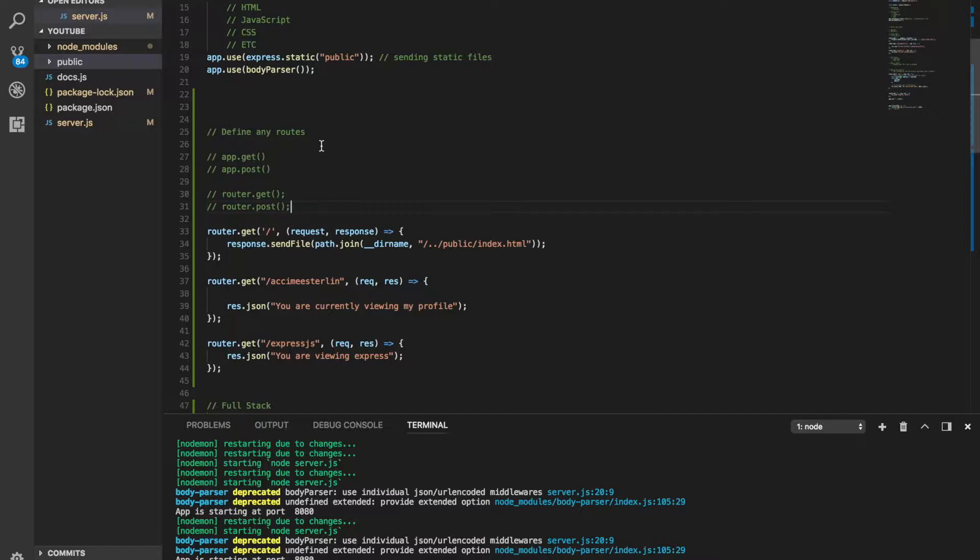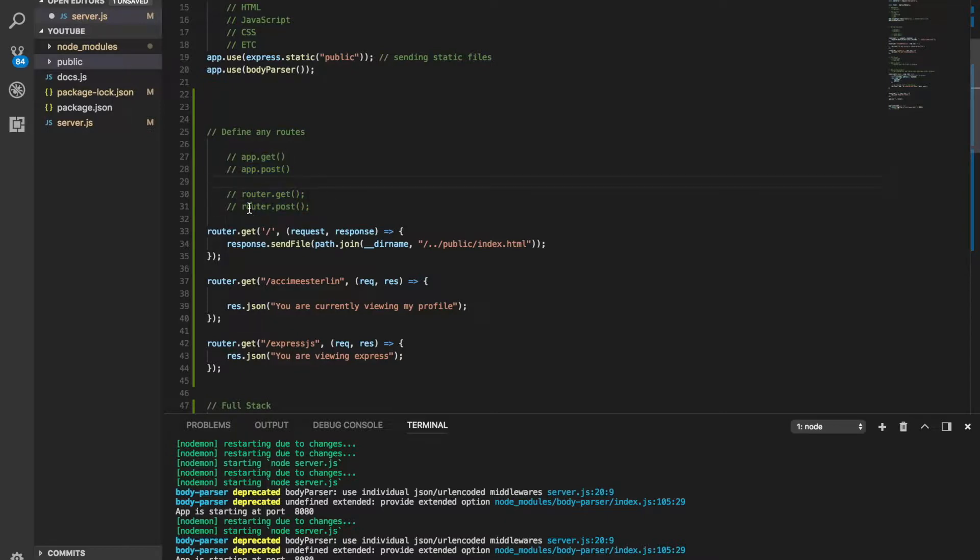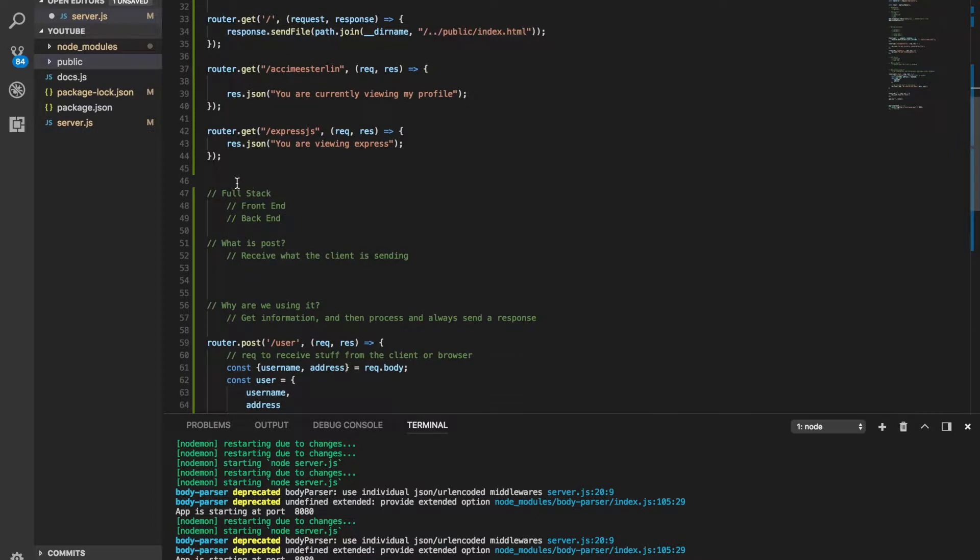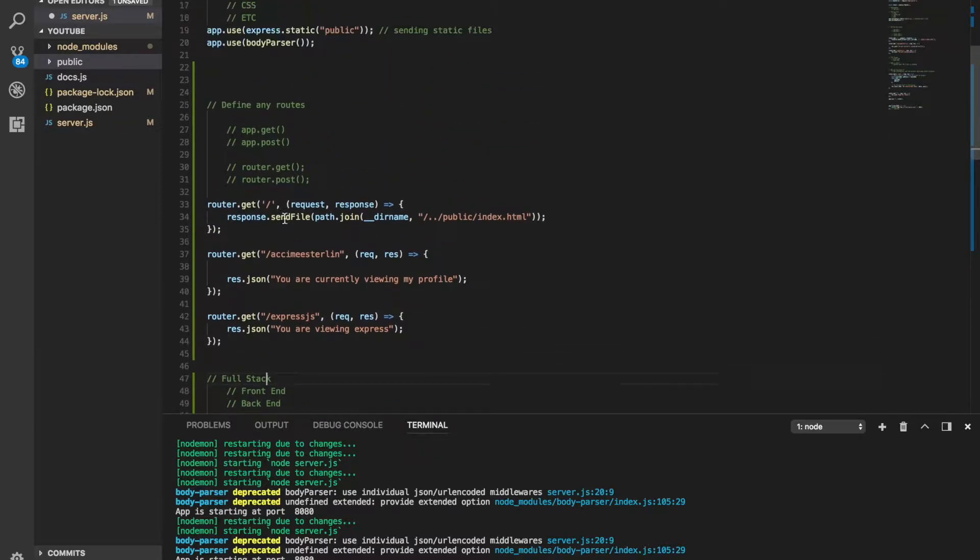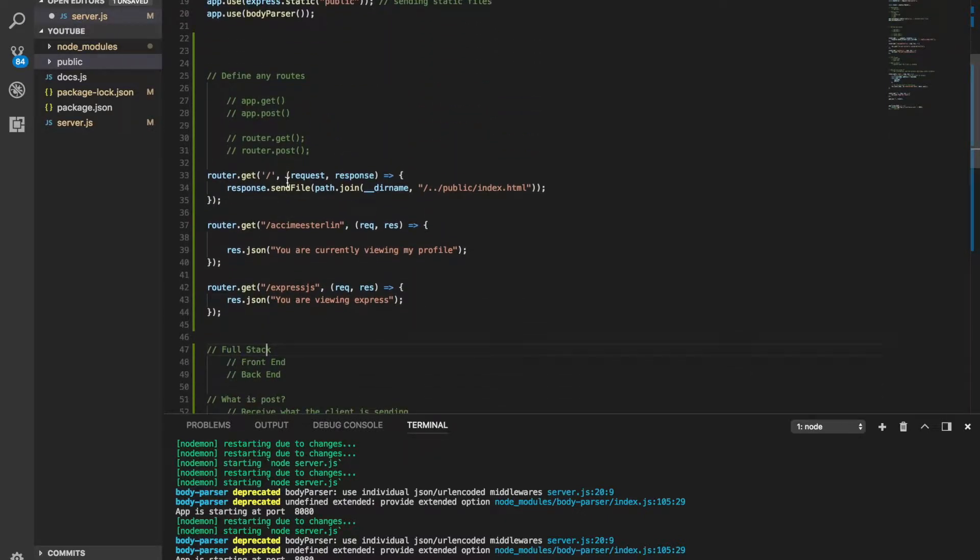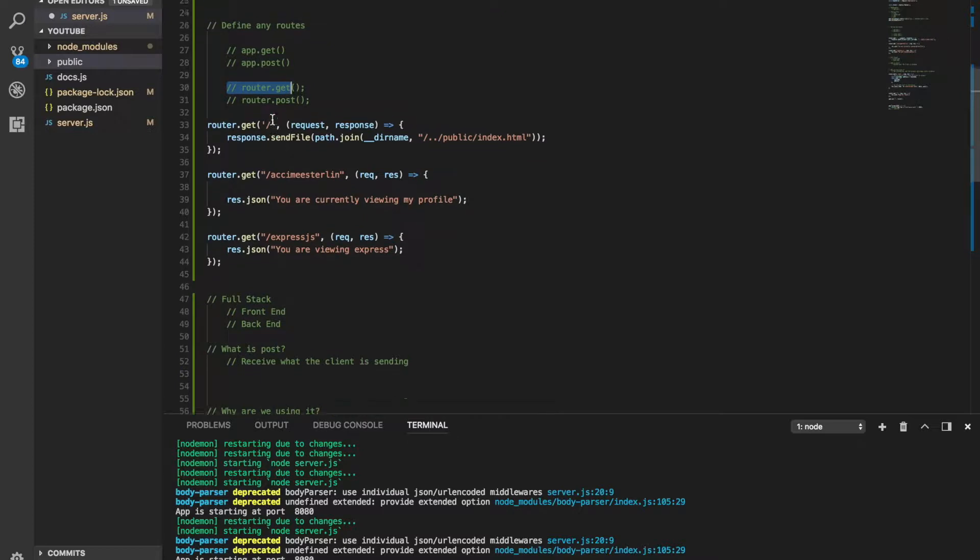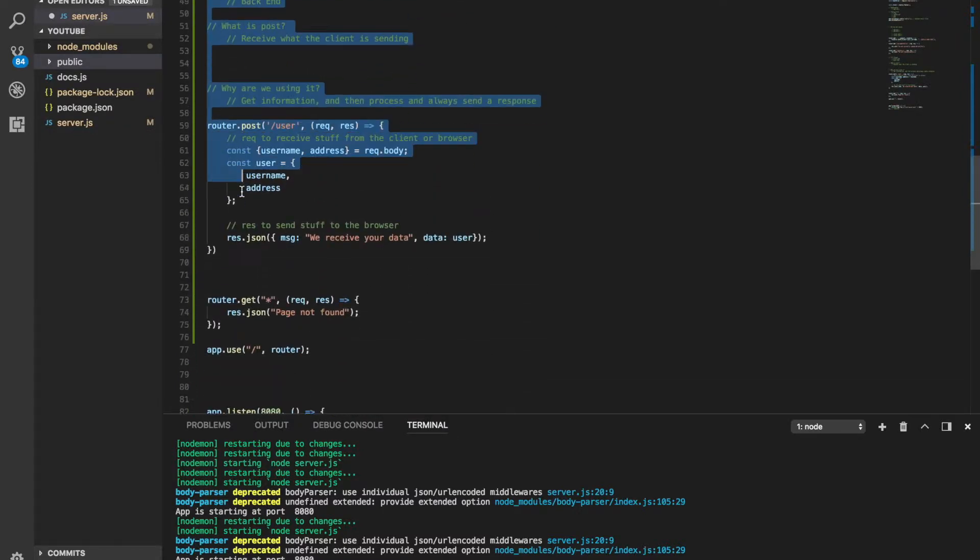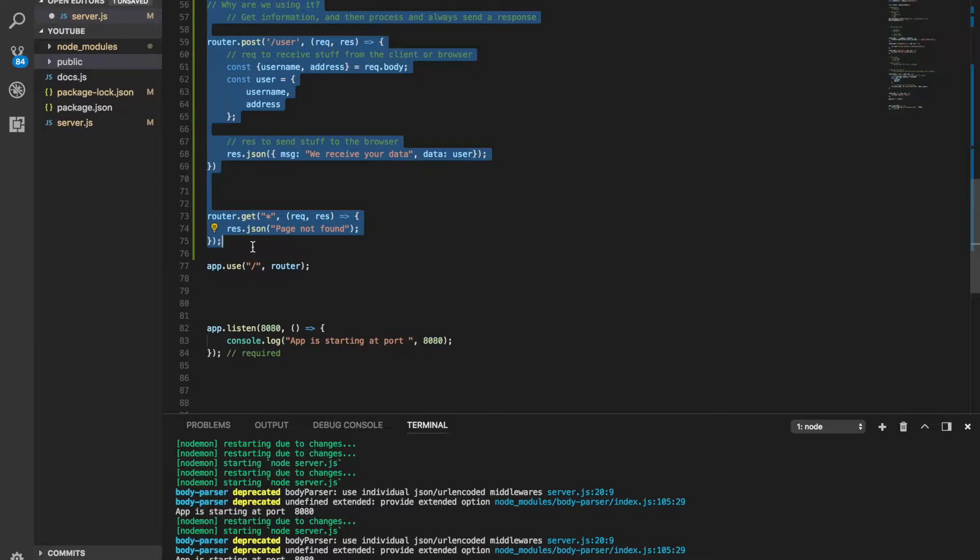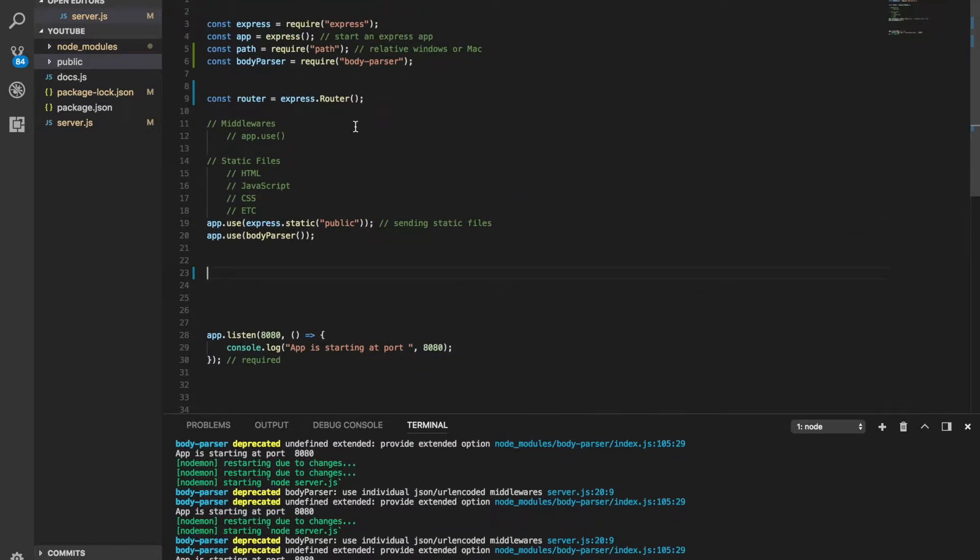Now when we look at this, remember we've been talking all about routing Express. What we talked about so far is we said you can do app.get or app.post or if you want to you could do router.get or router.post. Let me show you something really interesting. Remember routing, it's all about Express - we use app.get or app.post or router.get or router.post. I'm gonna go ahead and delete all of this.